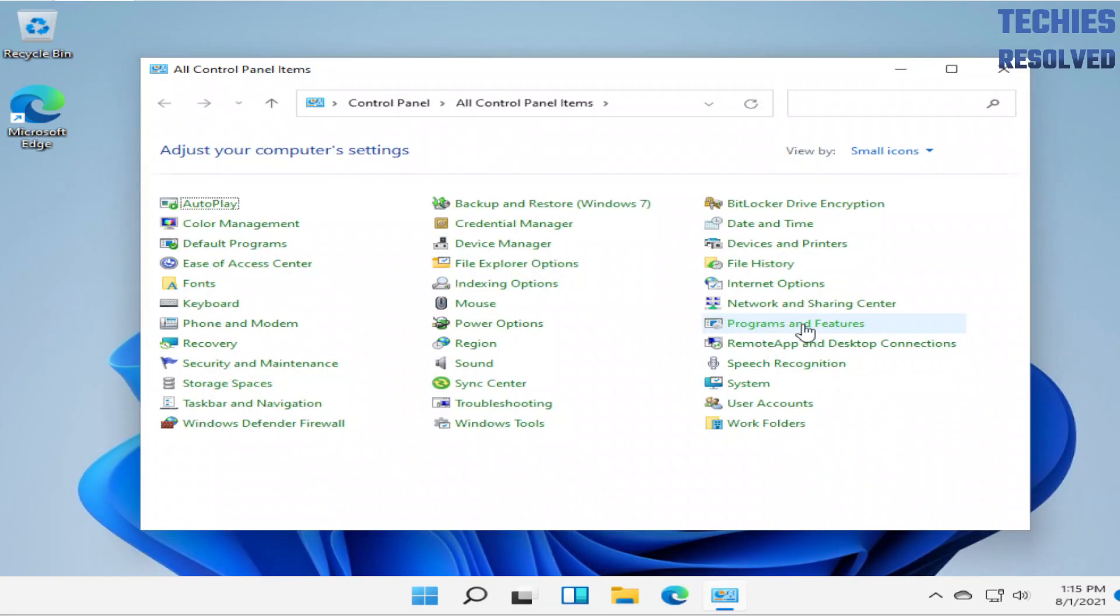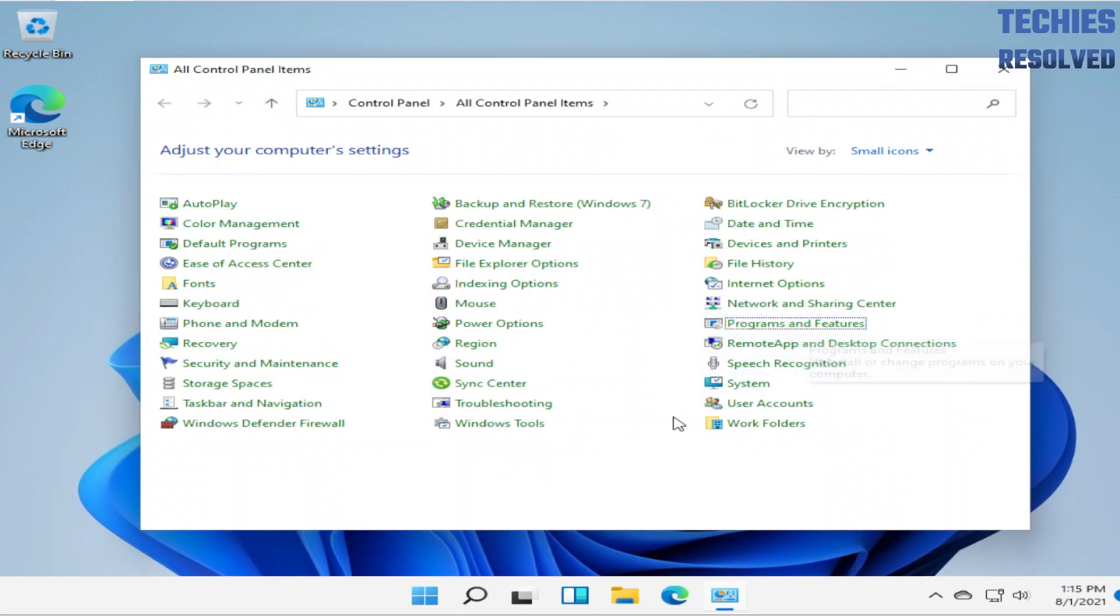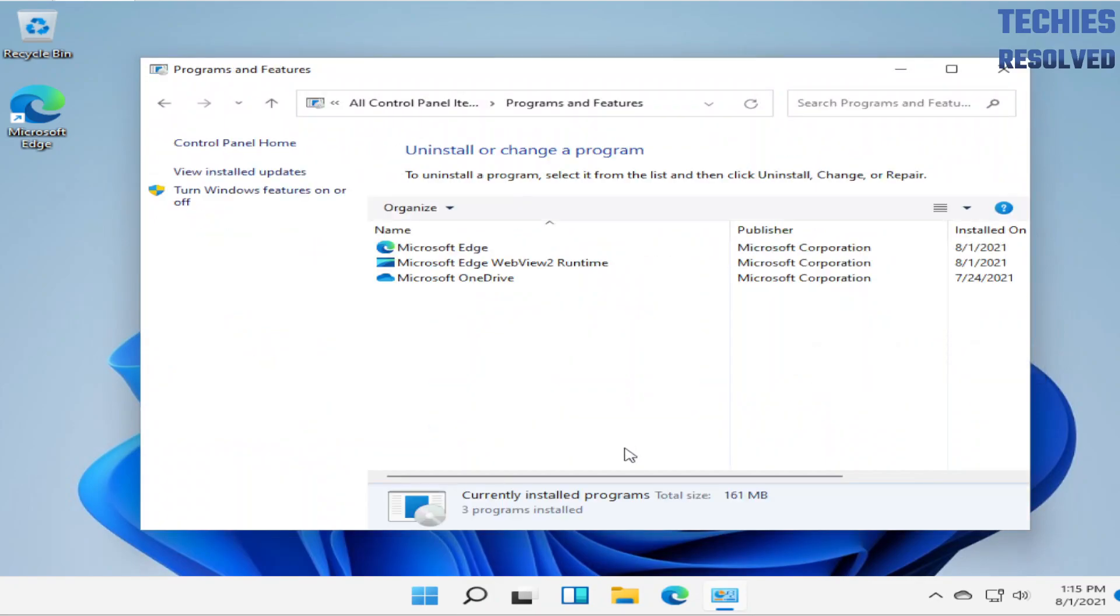Now navigate to Programs and Features. Here you will get the option to turn on Windows Feature.